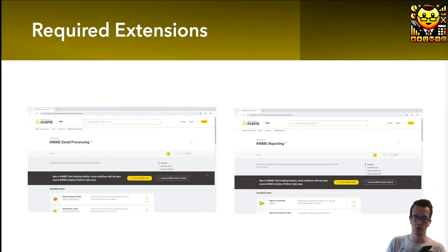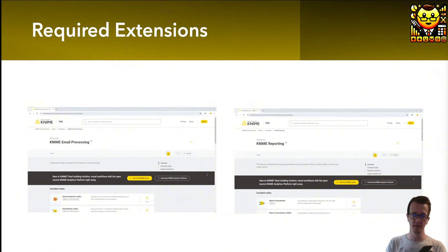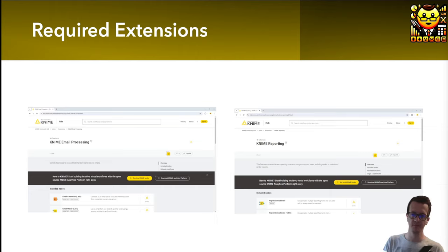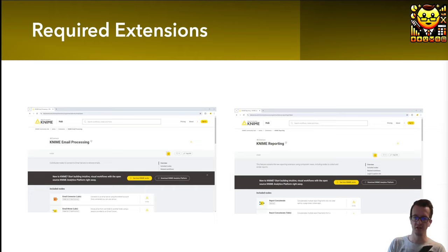In order to follow along, there are two extensions required: the KNIME reporting extension and the KNIME email processing extension. If you don't have them installed yet, I suggest you go to the KNIME hub and find them and drag and drop them into your KNIME analytics platform, or search for them using the install extensions menu in your KNIME analytics platform.